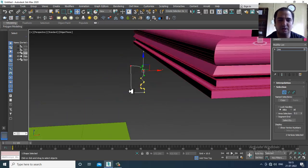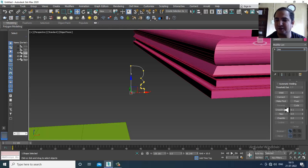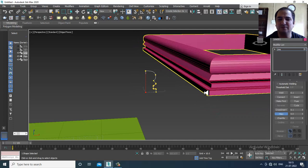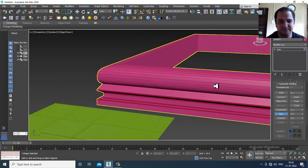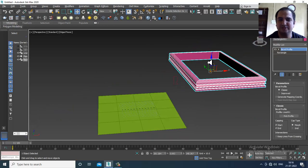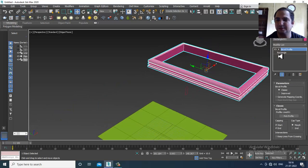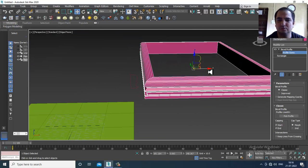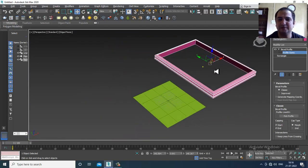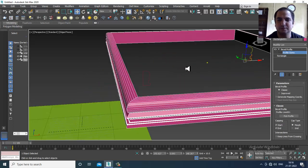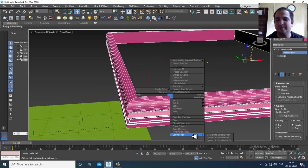If I select this and give a bit of fillet, it will apply the fillet from inside — but I don't want the fillet from inside. Once done in the bevel profile gizmo, you can make it a bit bigger if required. Then right-click and convert to editable poly.